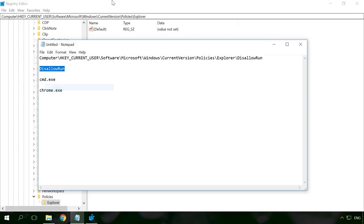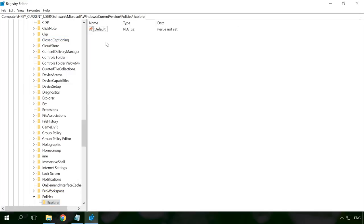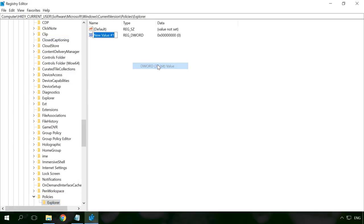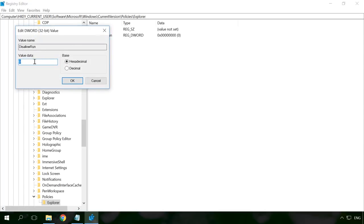Select Create DWORD 32-bit value and name it DisallowRun. Open it and set its value data at 1.